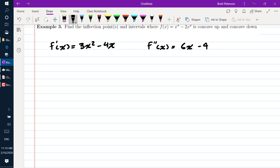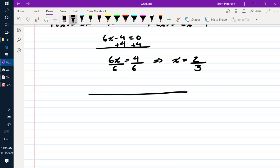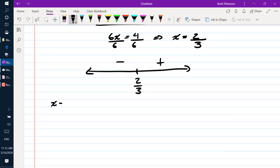We set the second derivative equal to 0: 6x minus 4 equals 0. Adding 4 and dividing by 6, we get x equals 2/3. We put this on our number line and test values: plugging 0 into f double prime gives 0 minus 4, which is negative 4 — negative. Plugging in 1 gives 6 minus 4 equals 2 — positive. So x equals 2/3 is an inflection point.